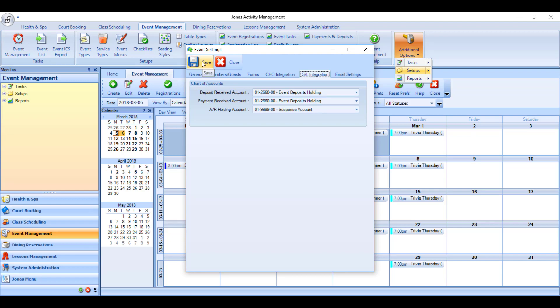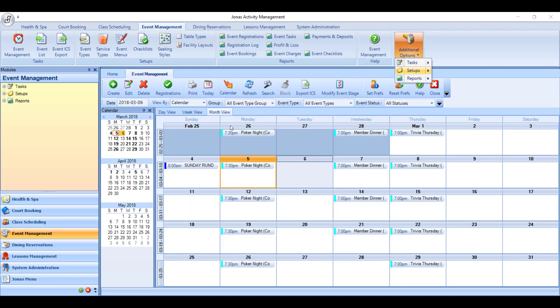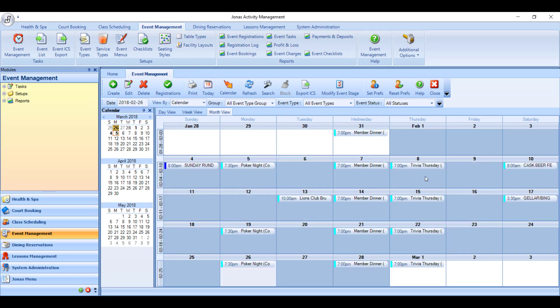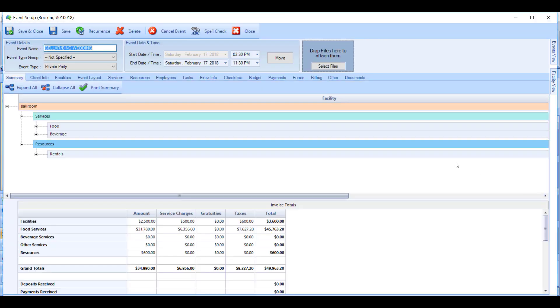So now that you know the GL implications, to process a payment on an event, what you'll need to do is go to an event, double click on it to edit it, and then go to the payments tab.